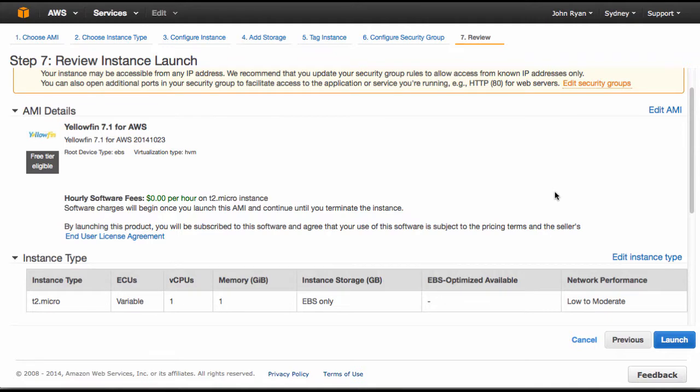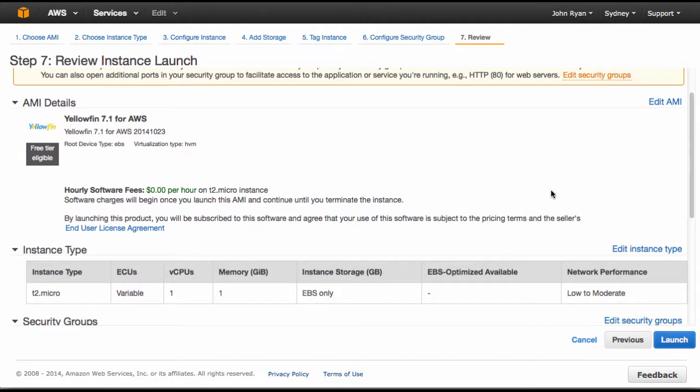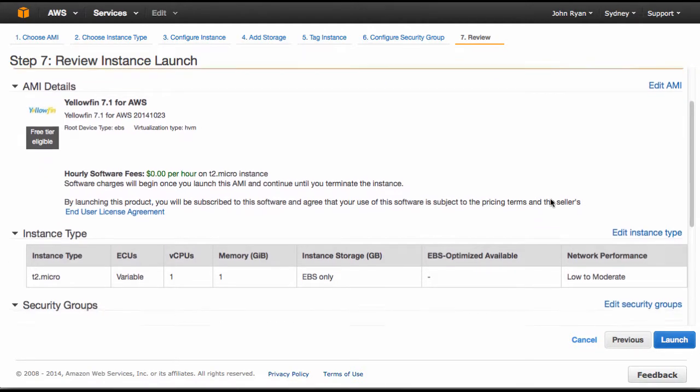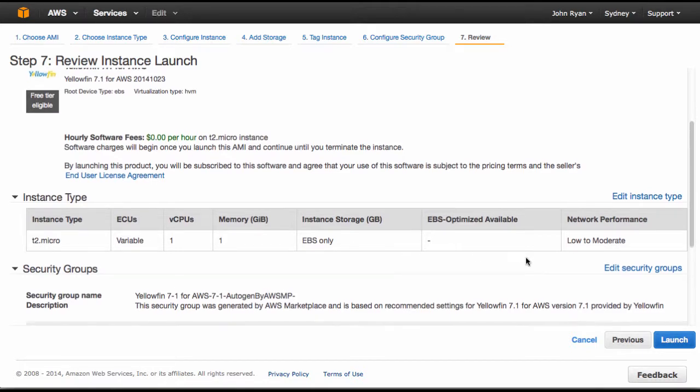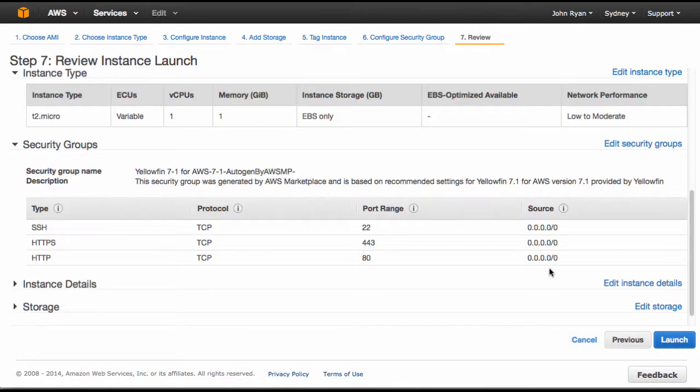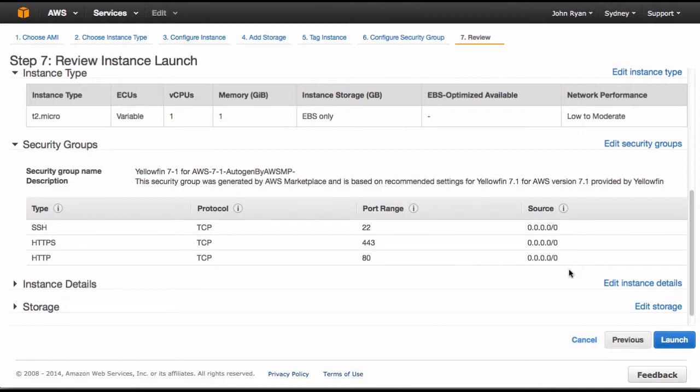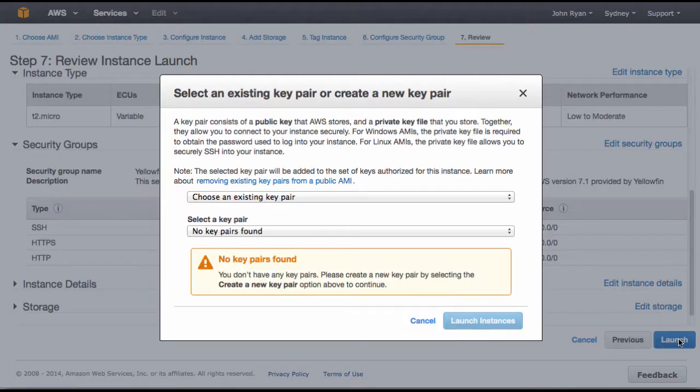Now I get a review so I can get a summary of what I've chosen. I can see the instance type that has been set up. I'll just point out the default security groups which you can change - these are just the ones that we've recommended as the defaults. When you're ready with everything you just simply press launch.